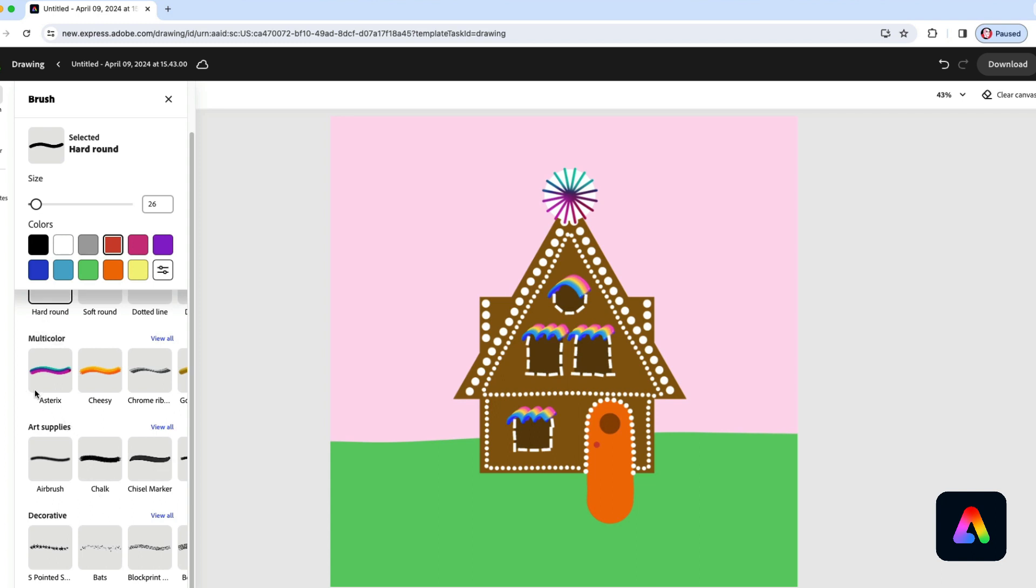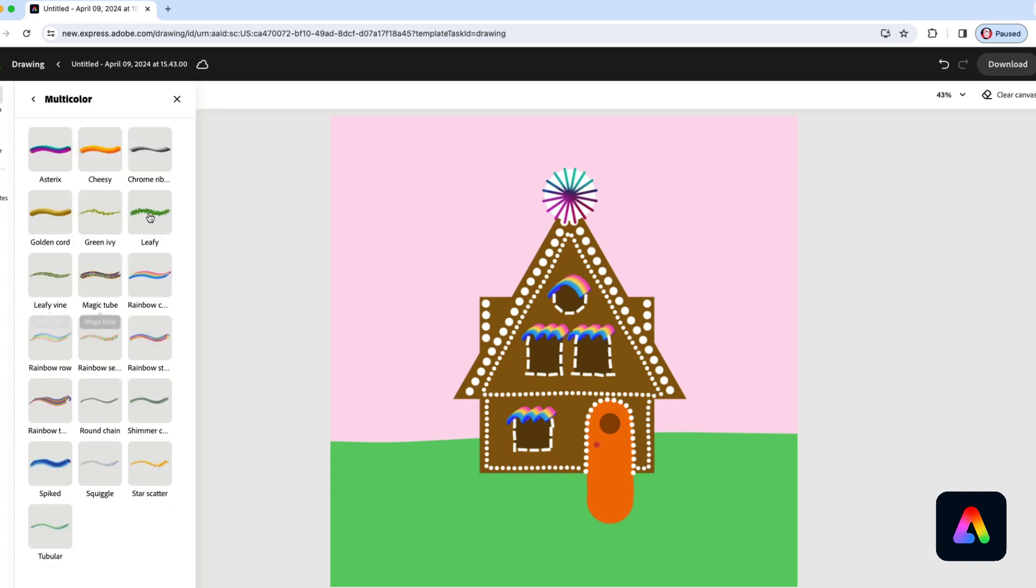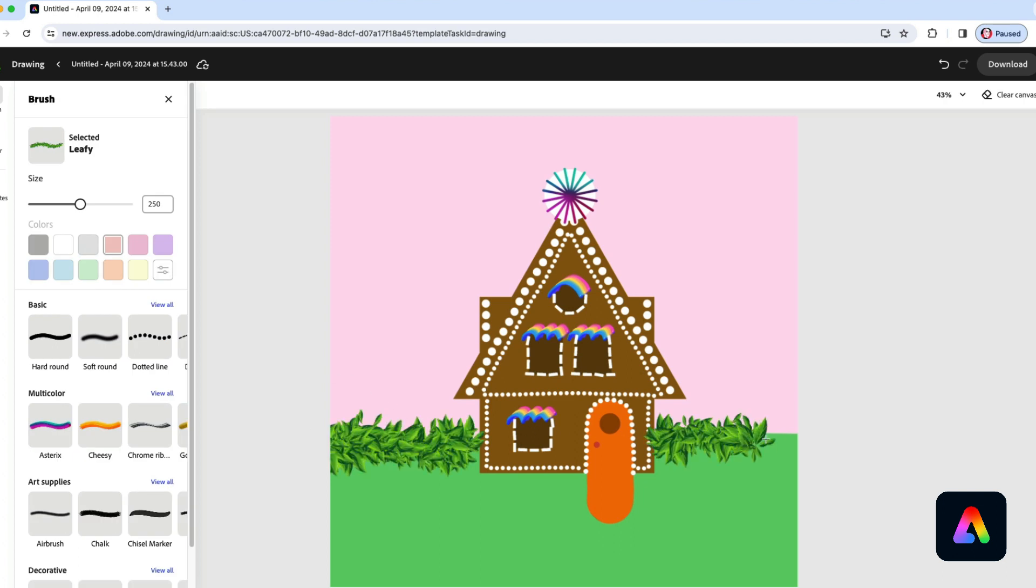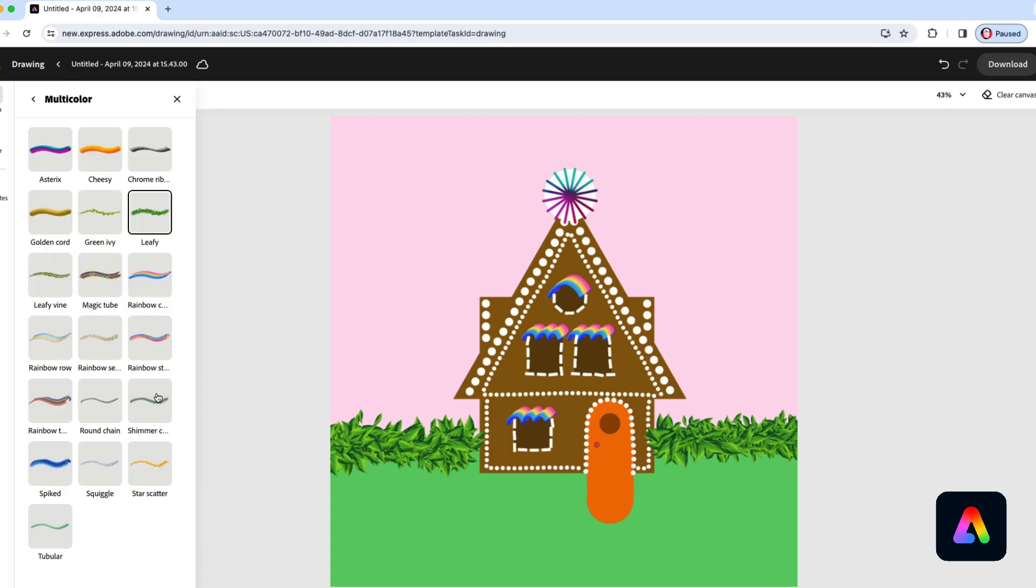First, we're going to use a multicolor brush called Leafy. And we're just going to draw some bushes over here on both sides. And now we're going to make a whole field of flowers in front of the house.